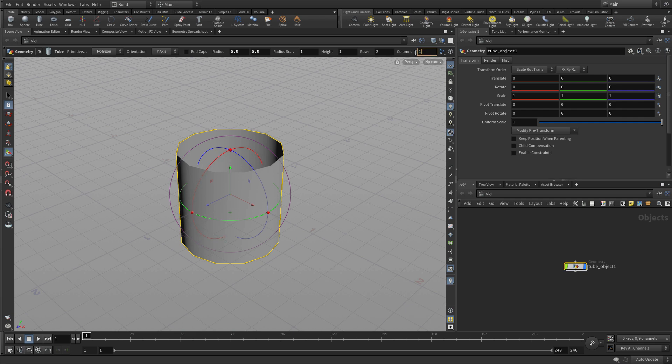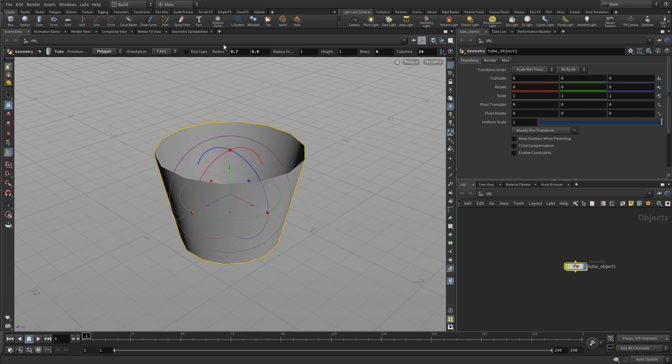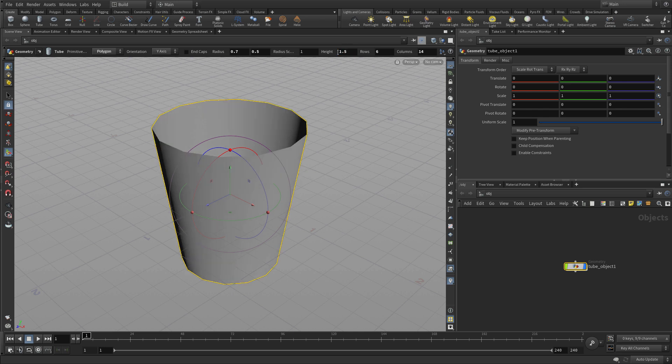We can change some of its parameters with the operation controls. We're going to have 14 columns, six rows and let's start with a radius of 0.7 at the top and 0.5 below and a height of 1.5.